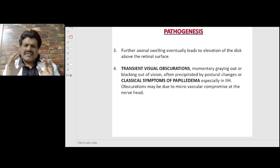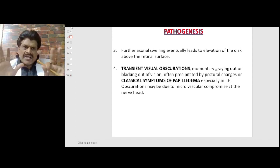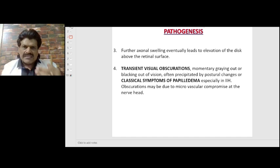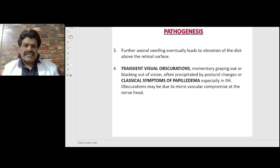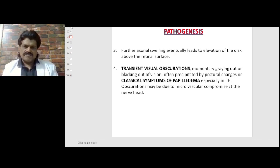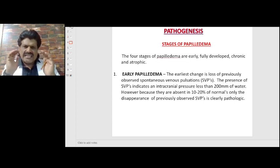The classic signs of papilledema include transient visual obscurations — momentarily graying out or blacking out of vision — often precipitated by postural changes. These are classic symptoms especially in idiopathic intracranial hypertension. Obscurations may be due to microvascular compromise at the nerve head.